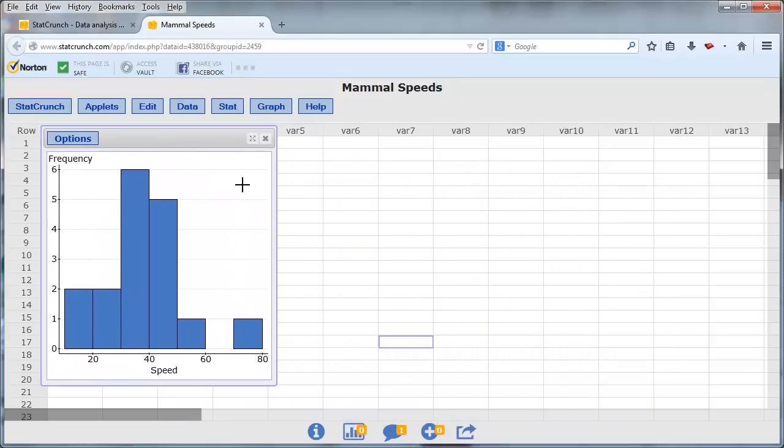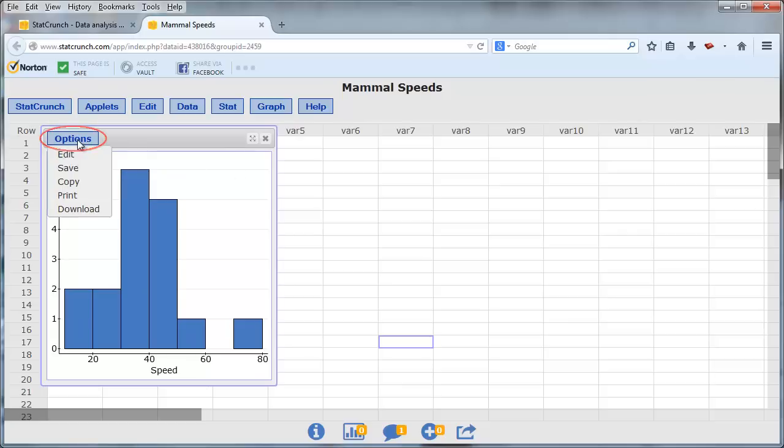To copy and paste this graph into Microsoft Word, I need to go to the graph, select Options, Copy.